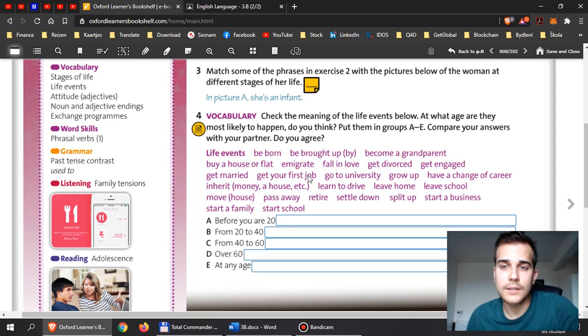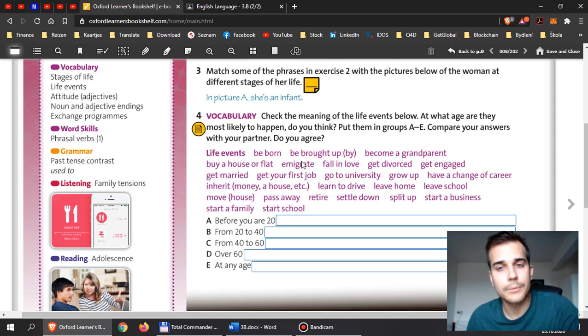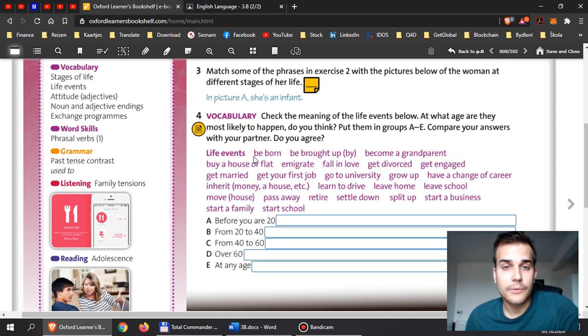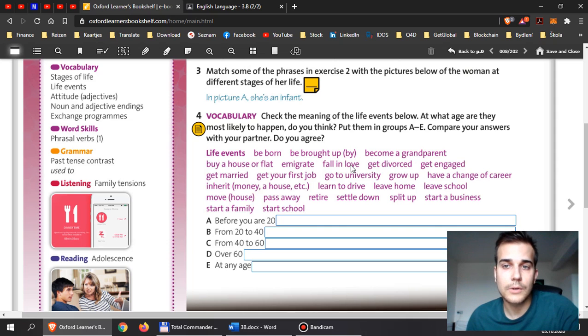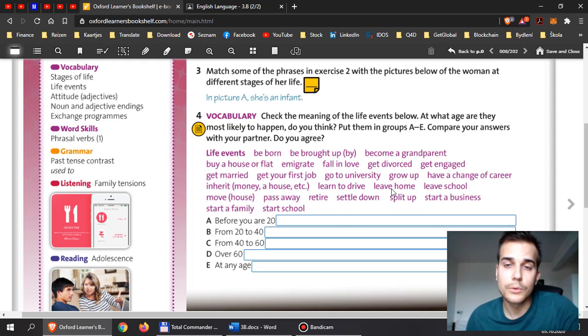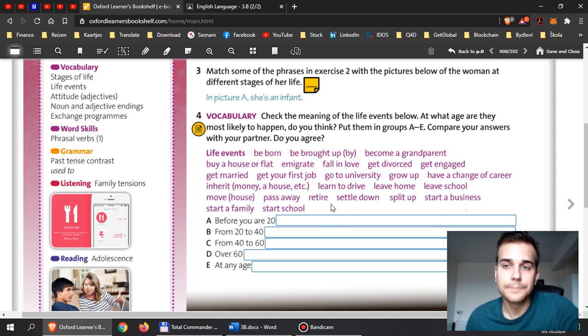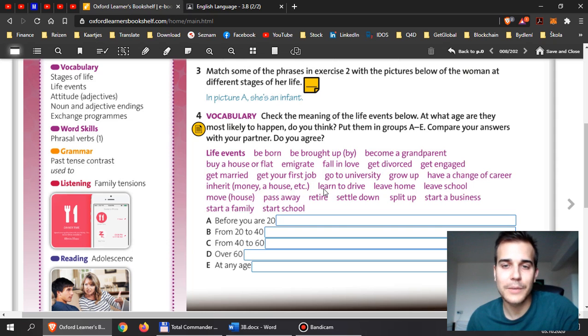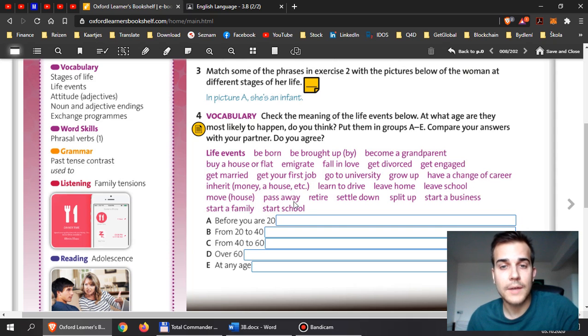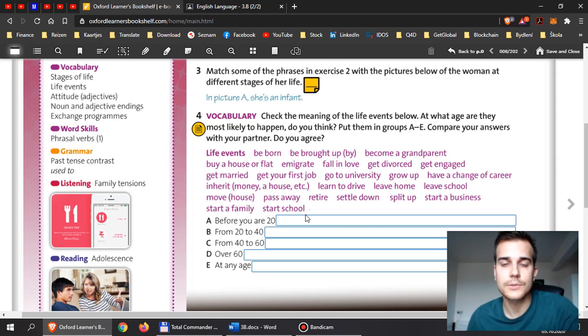So let's have a look at the pronunciation here. I'm not going to translate it for you. You need to look it up yourself. But we will check it in the feedback that I will give you at the weekend. Life events are... we are born, we are brought up by somebody, then we become a grandparent, we buy a house or flat, we emigrate, we fall in love, we get divorced, we get engaged, we get married, we get our first job, we go to university, we grow up, we have a change of career, we inherit money or house or something else. We can inherit debt, we can inherit the money we have to pay as well. We learn to drive, we leave home, we leave school, we move houses, our apartments, we pass away, we retire, we settle down, we split up, we start a business, we start a family, we start school.